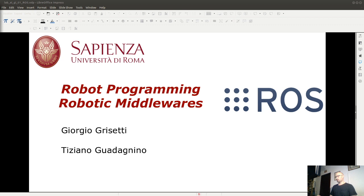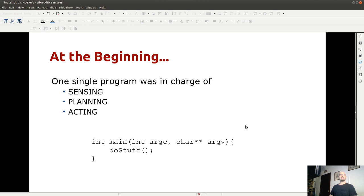Partiamo da una prospettiva storica, come sempre, per capire il contesto in cui ROS si inserisce. Nei primi sistemi robotici — ricordo di averne fatto qualcuno anch'io qualcosa come più di vent'anni fa — il programma che controllava il robot era un binario singolo, un monolite.